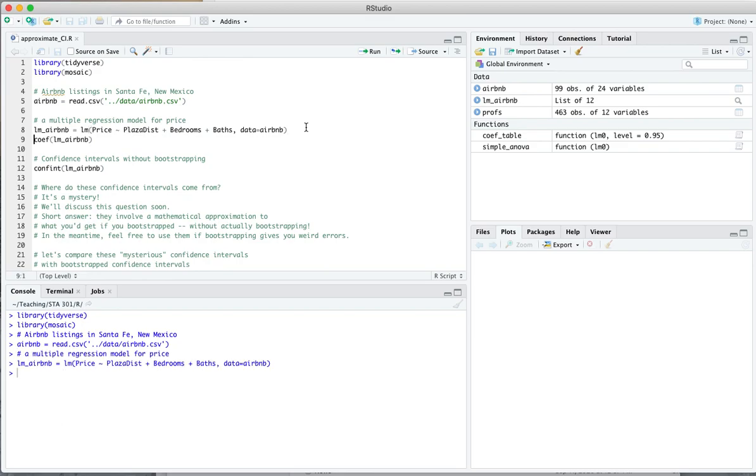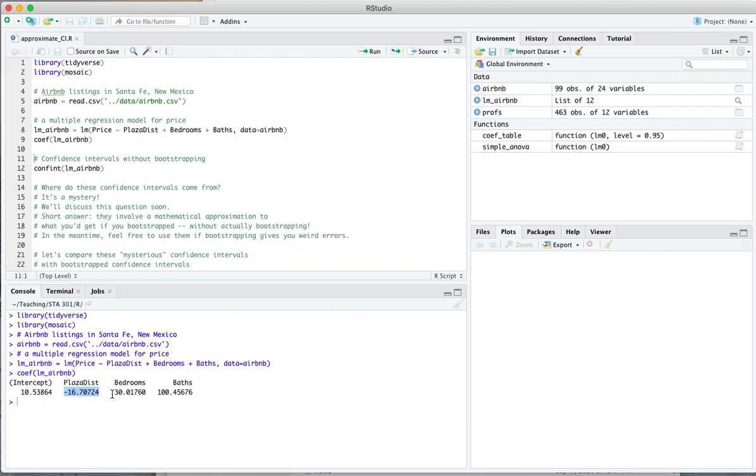We can look at the coefficients and learn, for example, that for every additional mile of distance from the plaza, it looks like price goes down by about $16, $17, holding bedrooms and bathrooms constant. For every additional bathroom, the price of the rental goes up by about $100, holding other features constant, and so on.